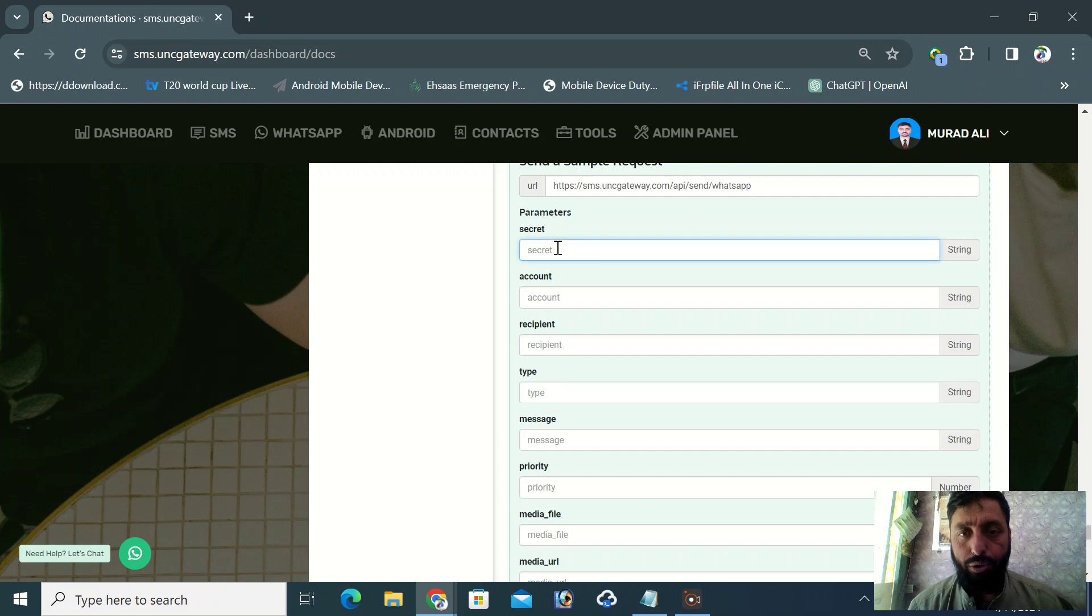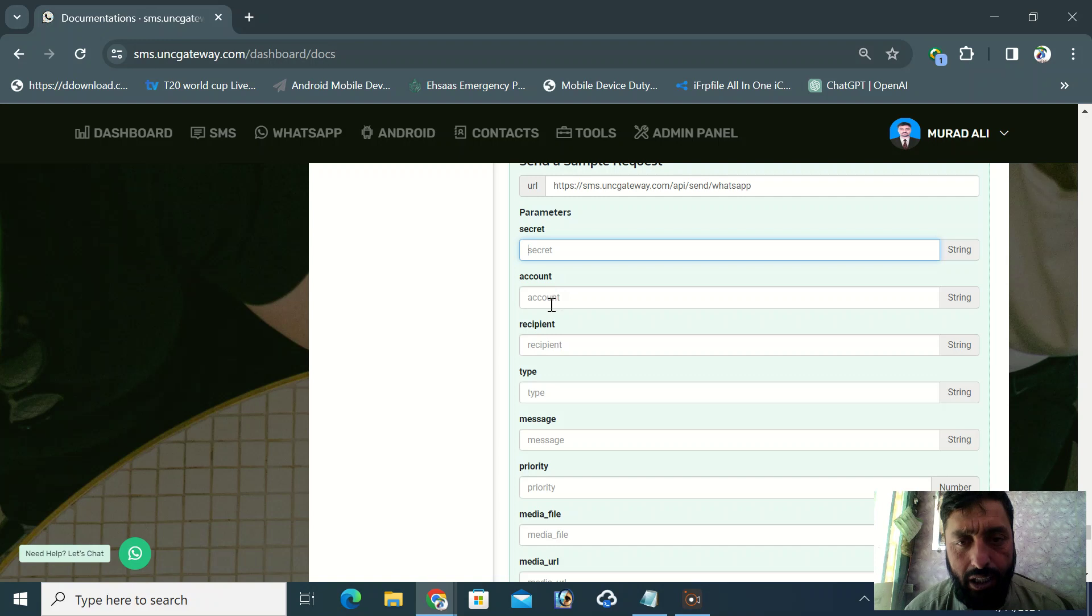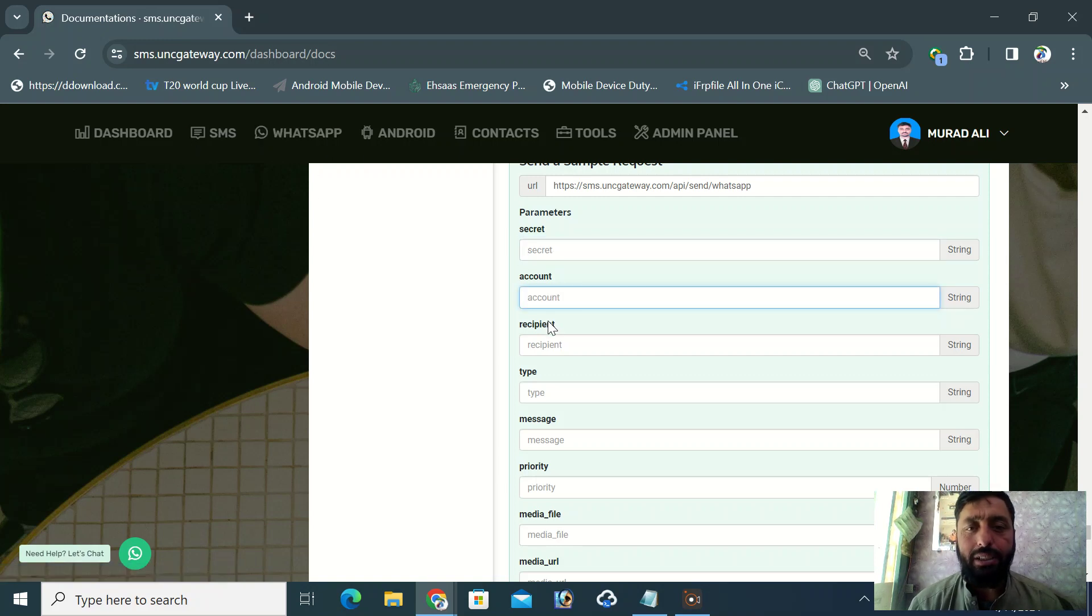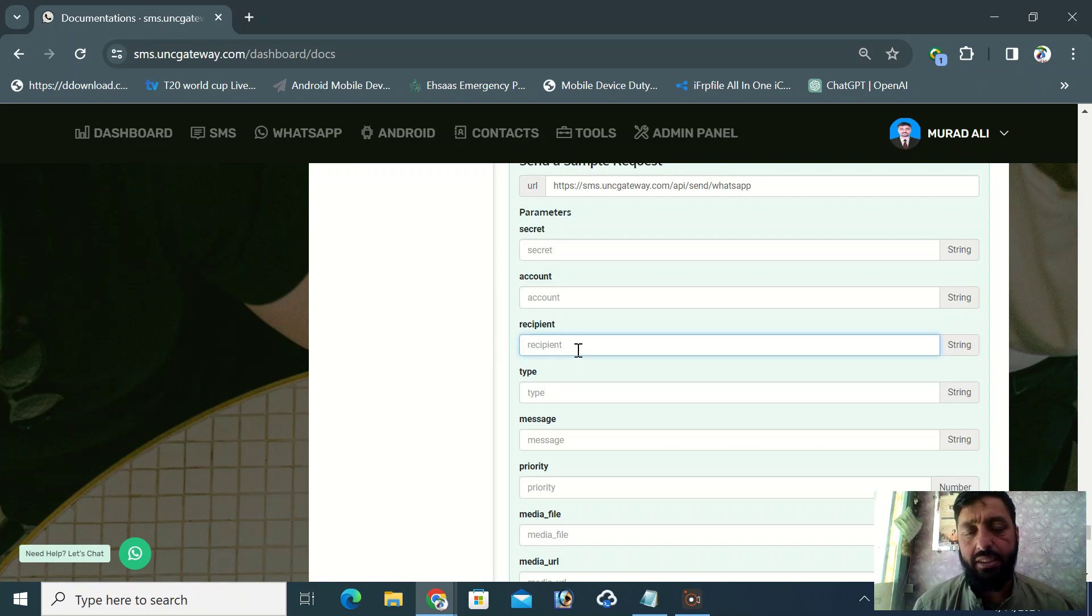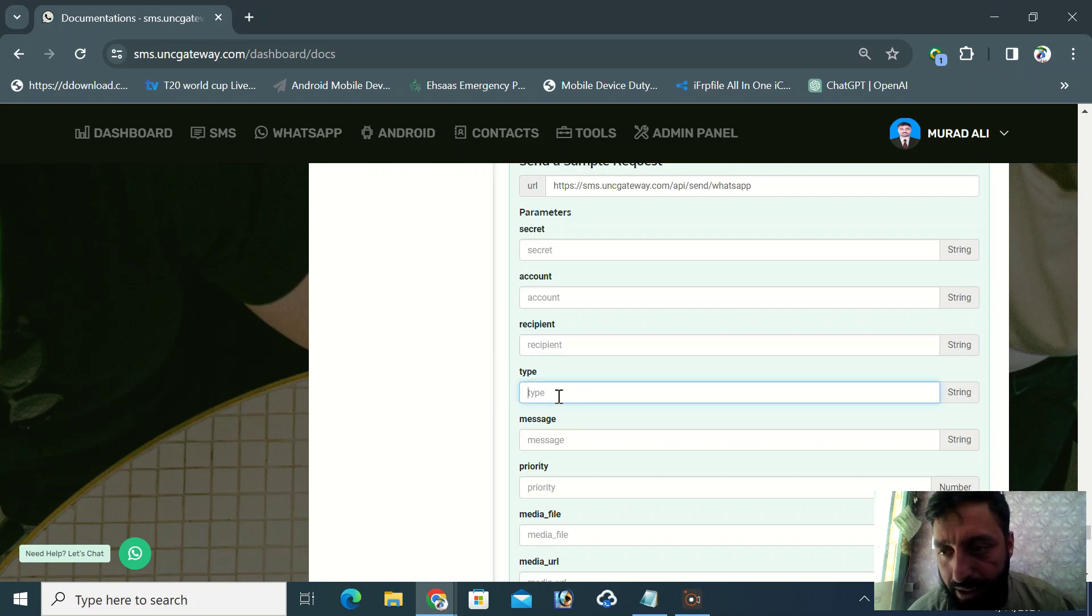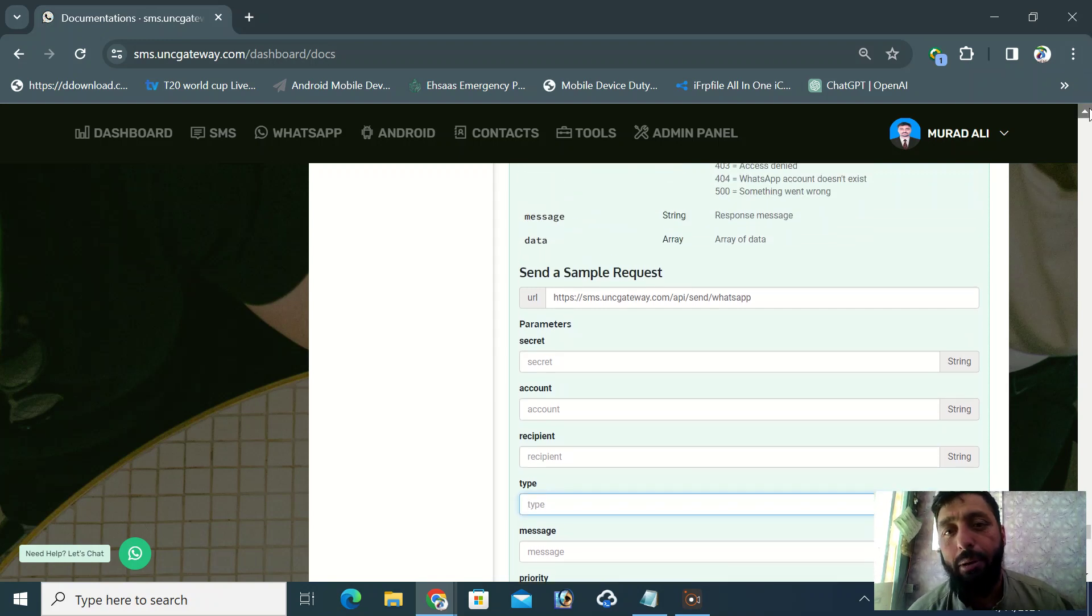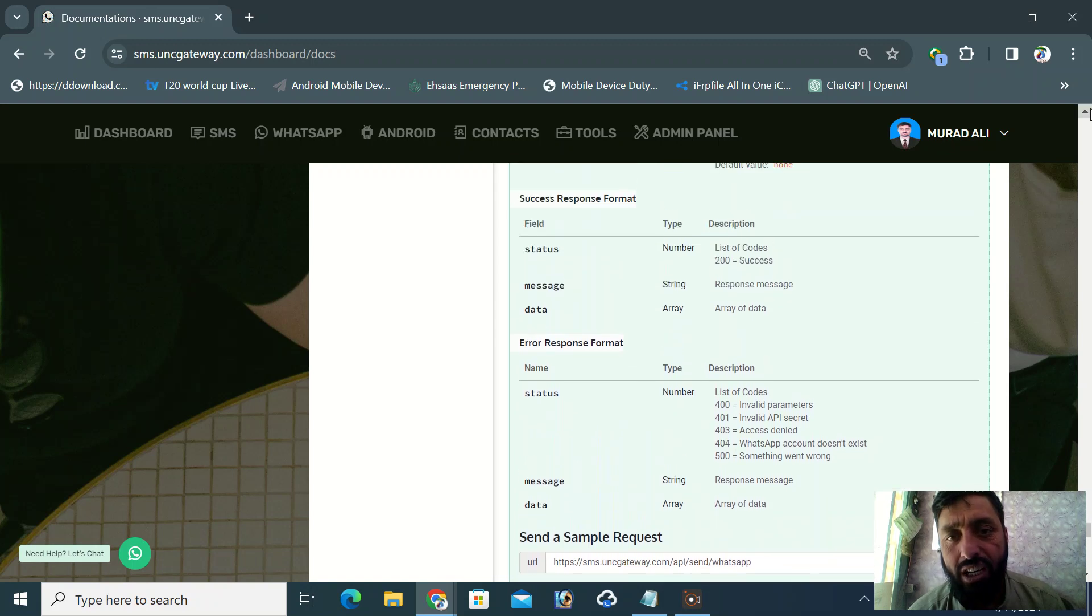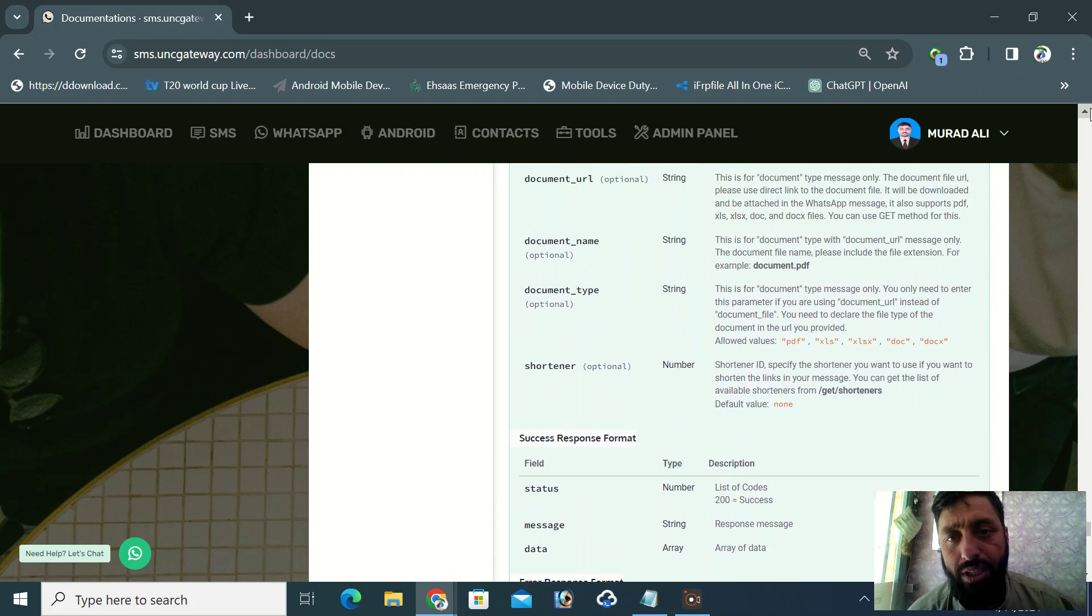You can put your API key, which you can obtain from the Tools section. Then, here is the account field - accounts that are available in WhatsApp. Reception means the target person, to whom you're sending the message. Here is the type field. You can check which type to use from the options mentioned above.